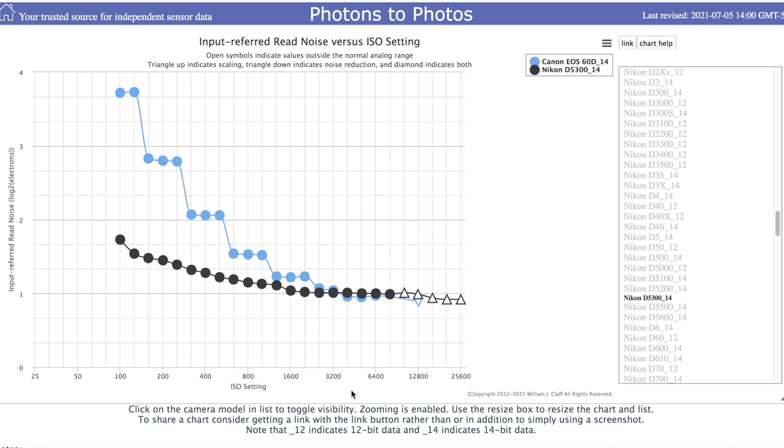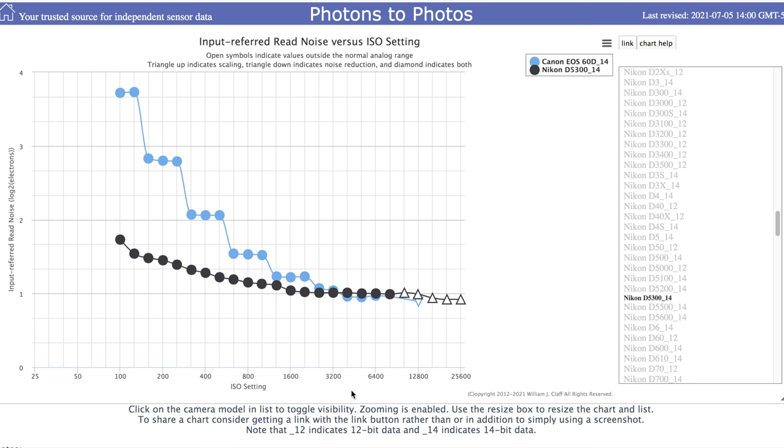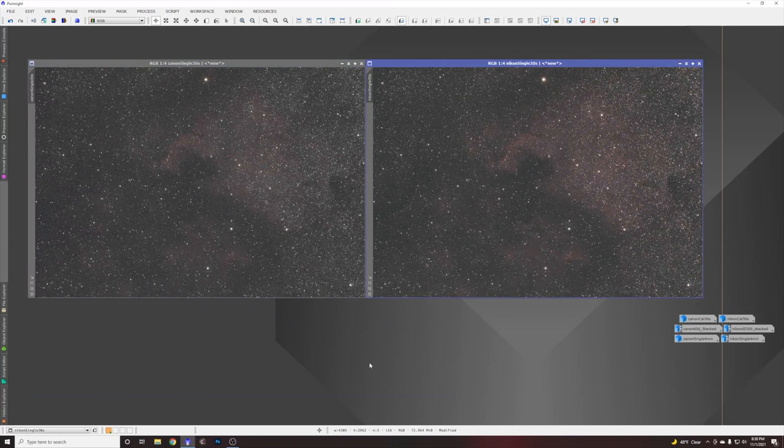Interestingly, the Canon and Nikon cameras seem to converge in terms of read noise right at ISO 3200, which is already an ISO I use a lot for deep-sky imaging, so that will be an interesting comparison between the two. The other interesting comparison is for longer exposures at a much lower ISO. For that, I picked ISO 400 because the read noise is almost doubled for the Canon versus the Nikon at ISO 400.